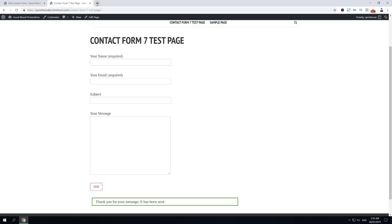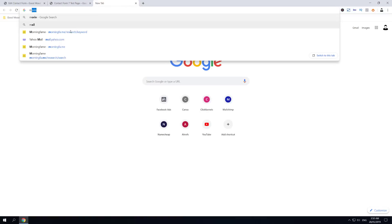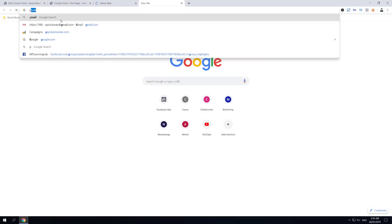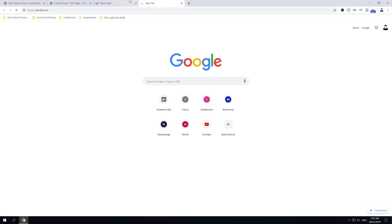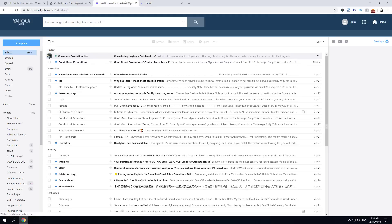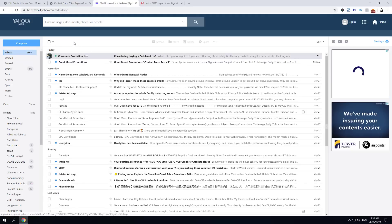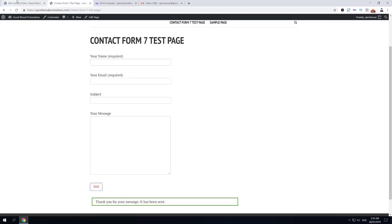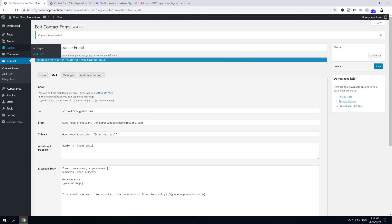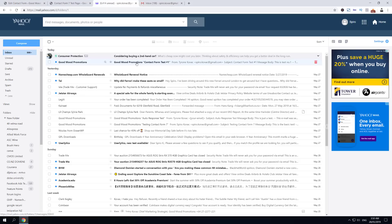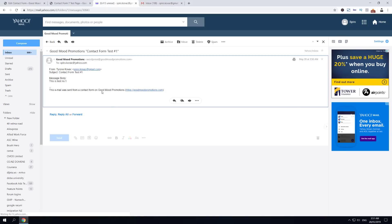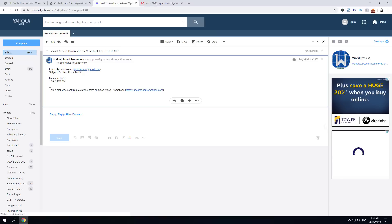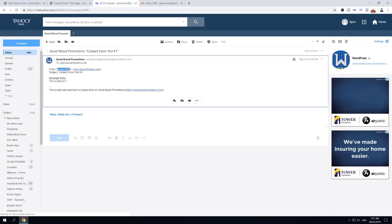Now let's quickly open both emails. As you could see, I used the mail and I used the Gmail account. If you check here, you can see that Good Mood Promotions has sent this contact form - it has been triggered and sent me this email.